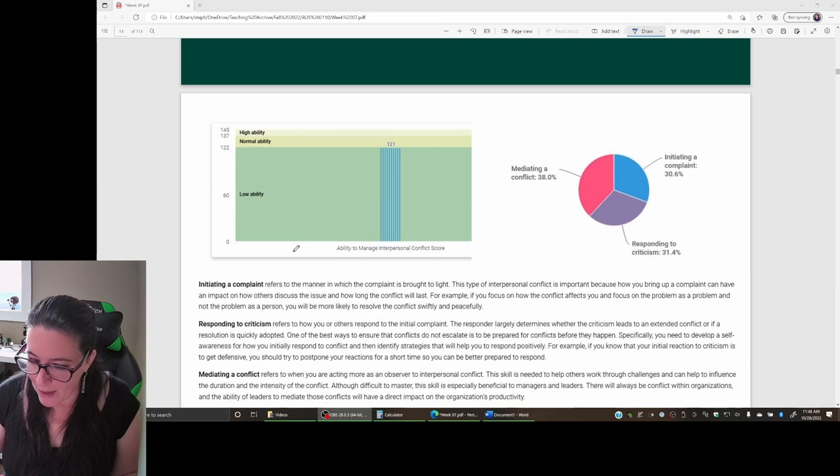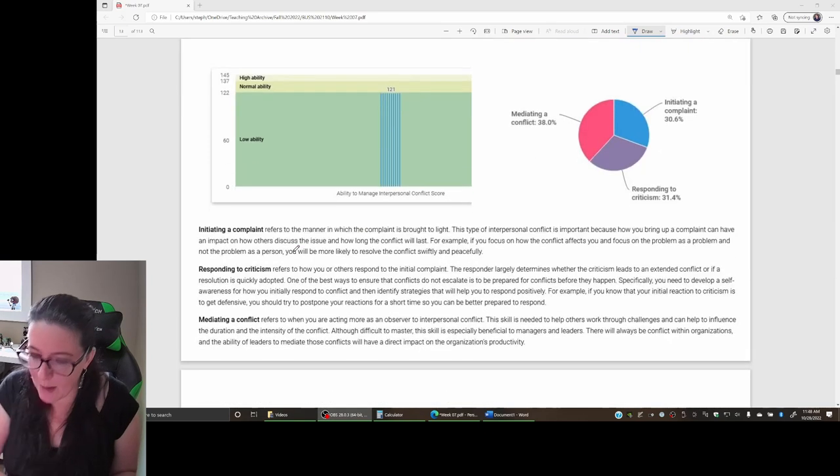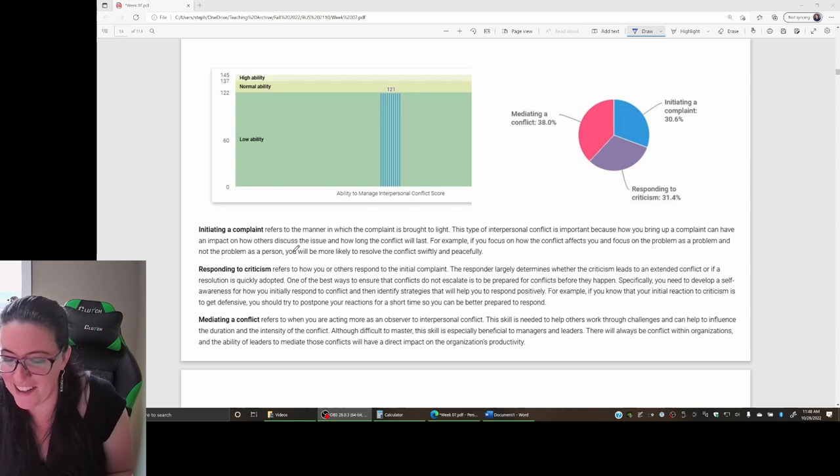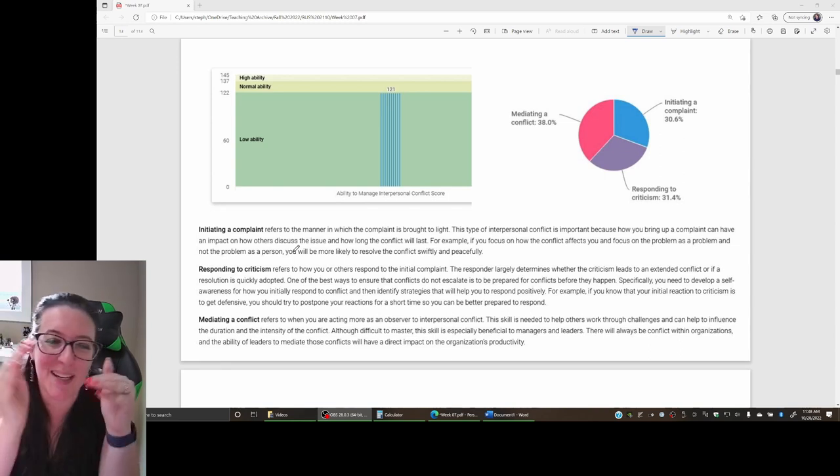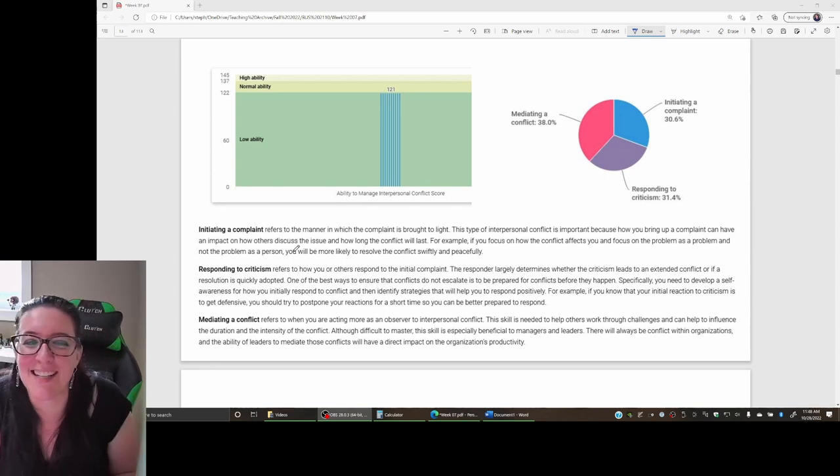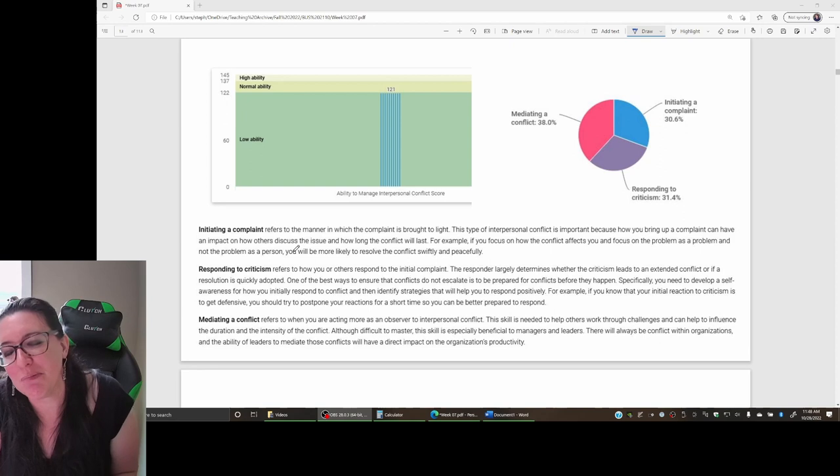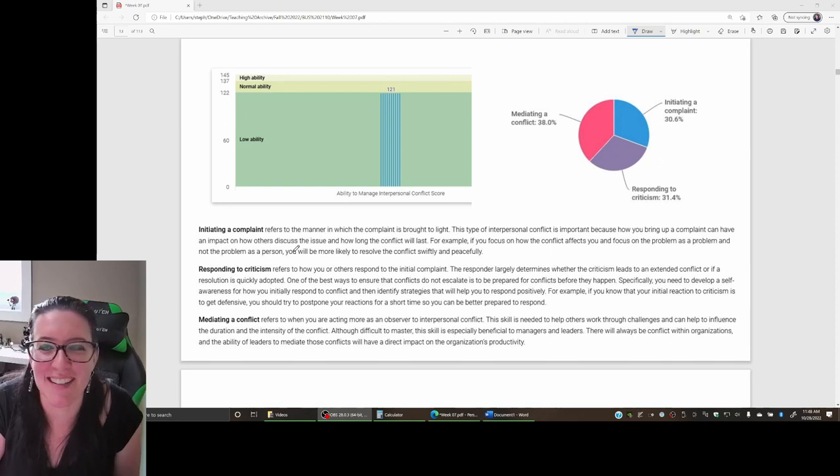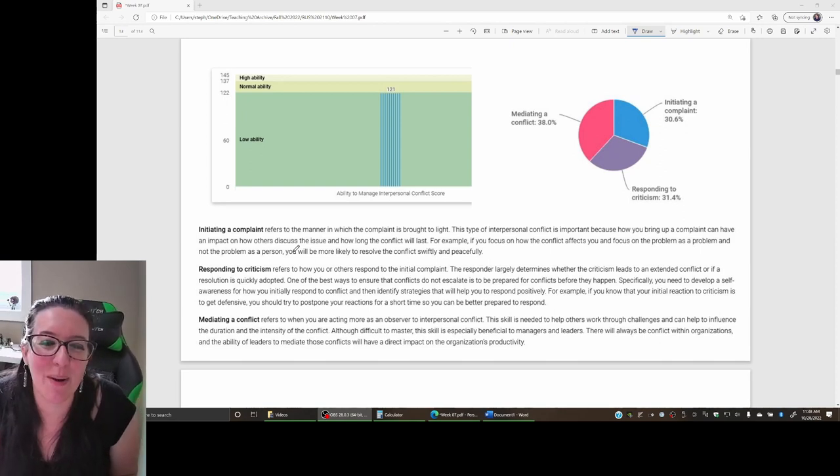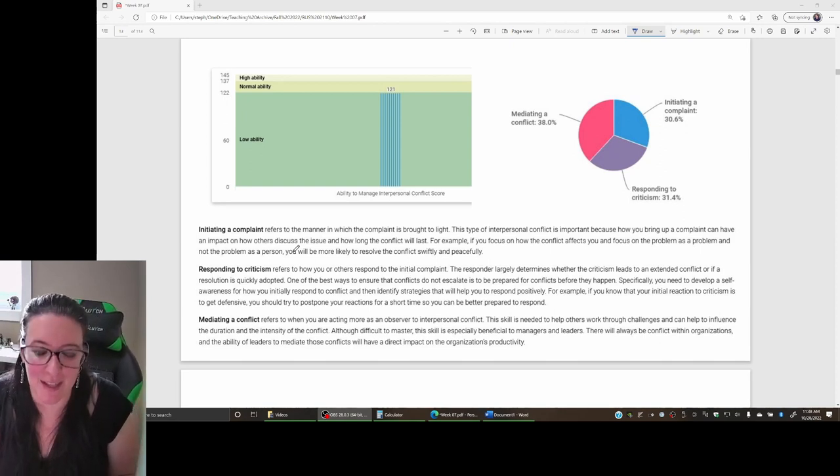In this particular survey, it looks at three parts to how you deal with conflict. If we look here at mine, it looks like I have just between low and normal ability to deal with conflict, so not so great. Where are we deficient as we deal with conflict?